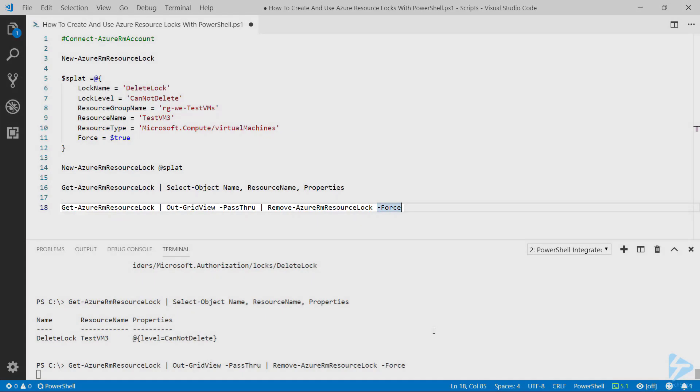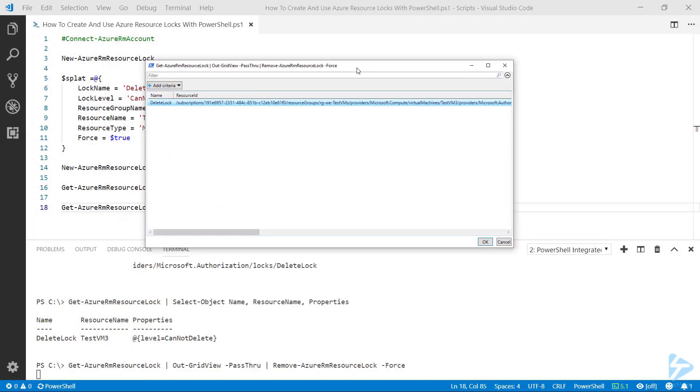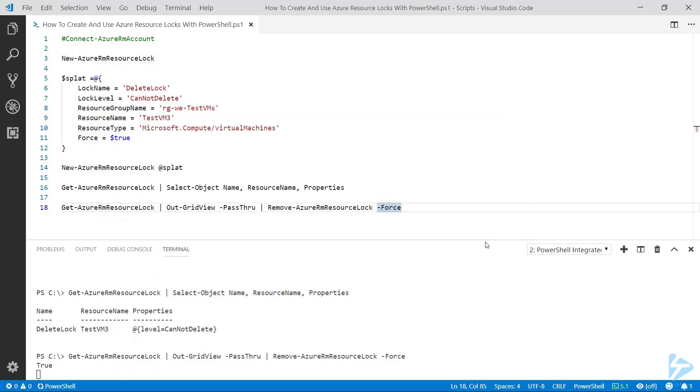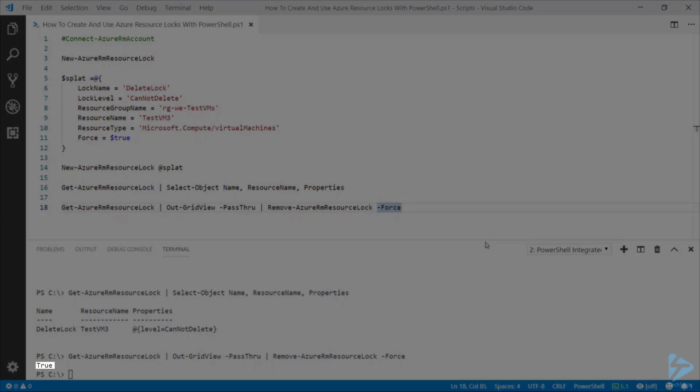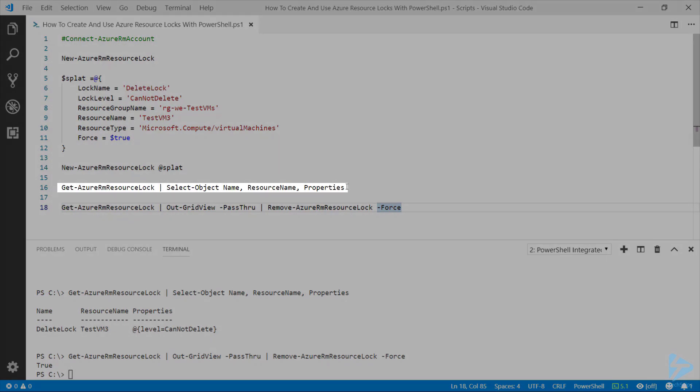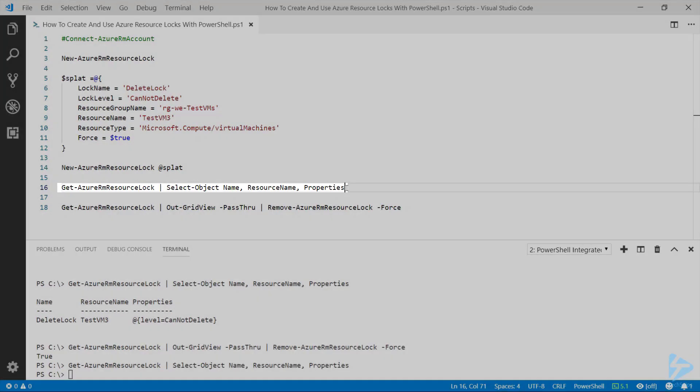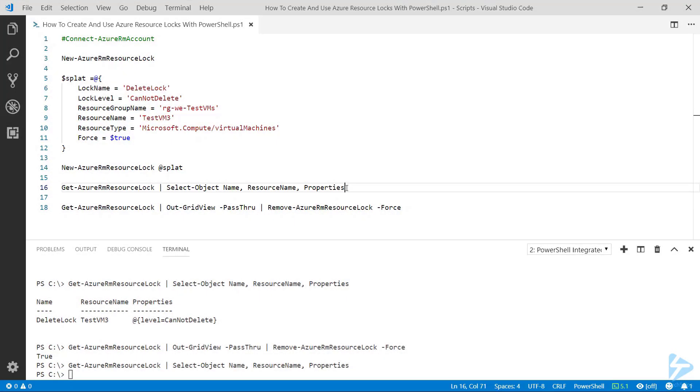So in our list here, we've only got one lock at the moment, so I'm going to select that and click OK. It comes back to say true to say it's deleted that lock. So if we run line 16 again and hit F8, we'll notice that it comes back with nothing because there's no locks there anymore.